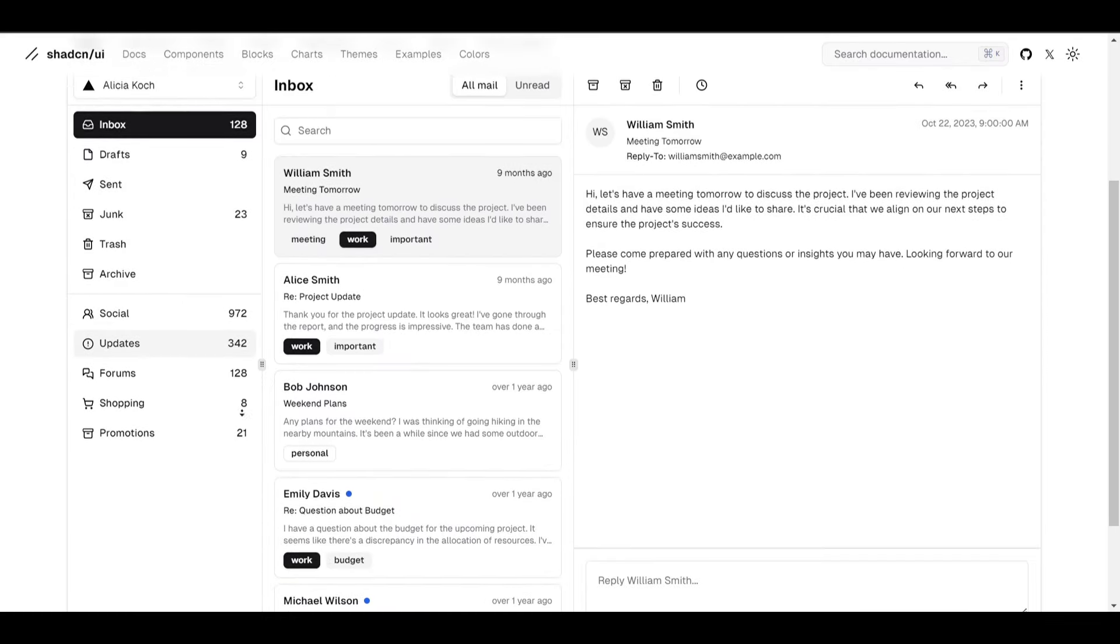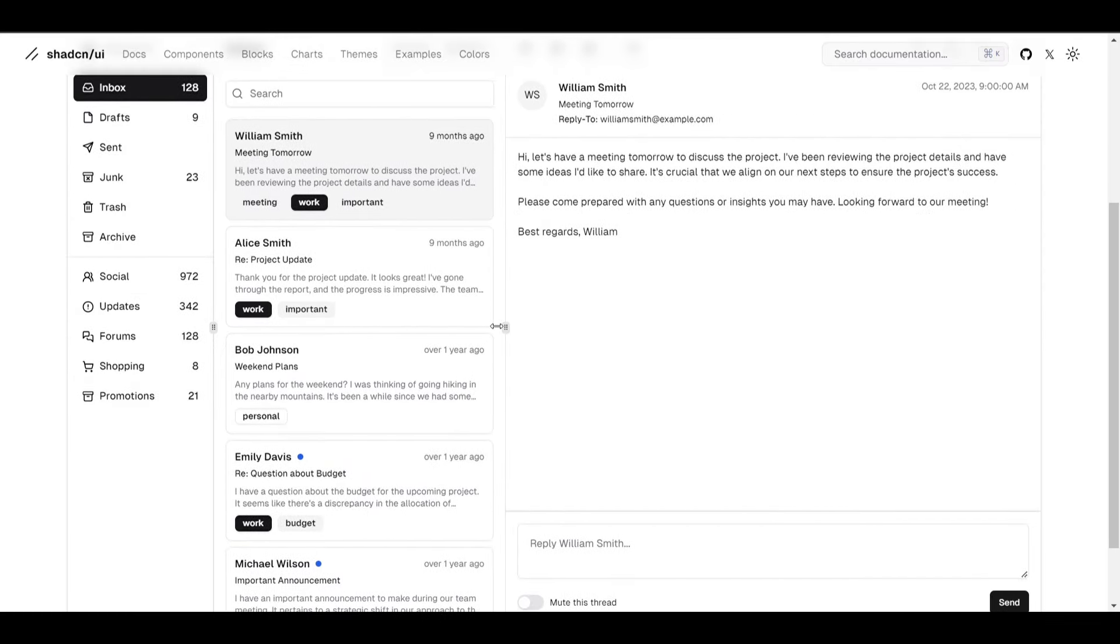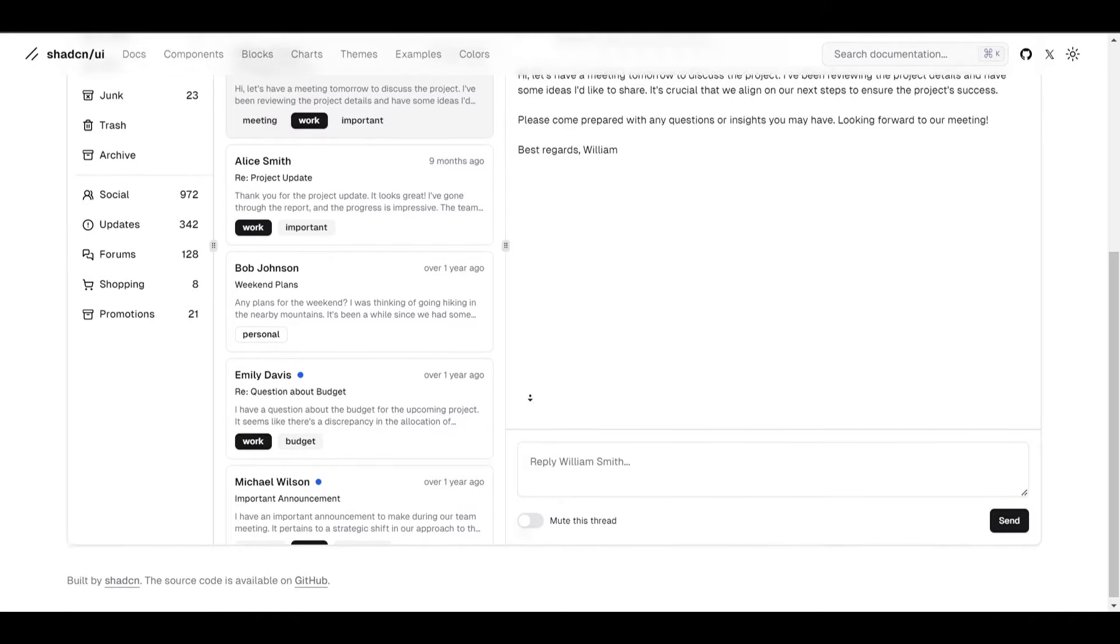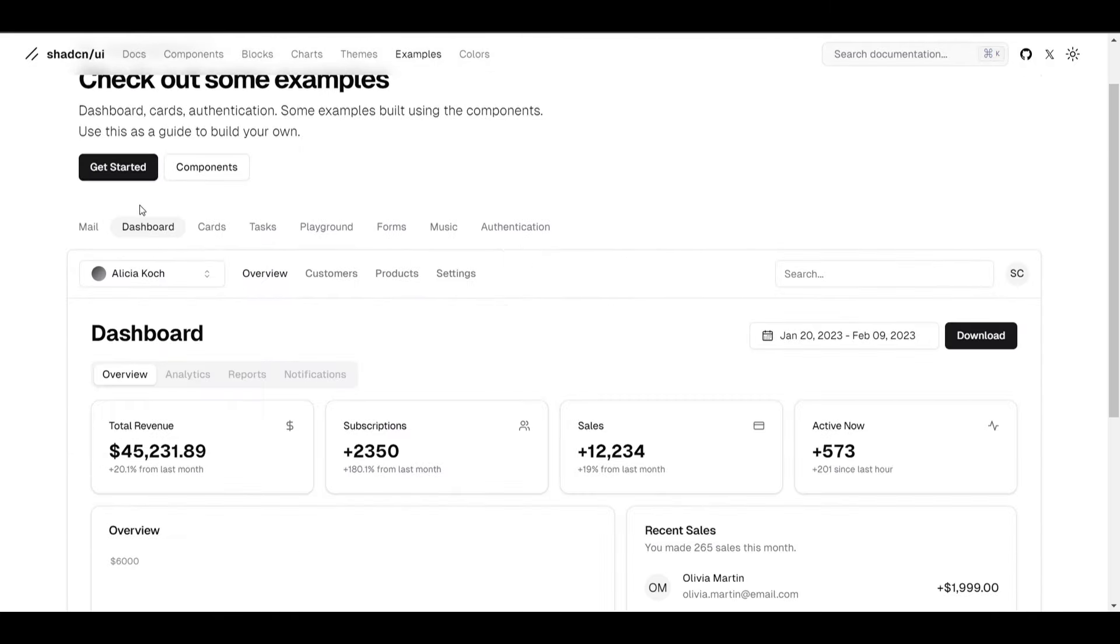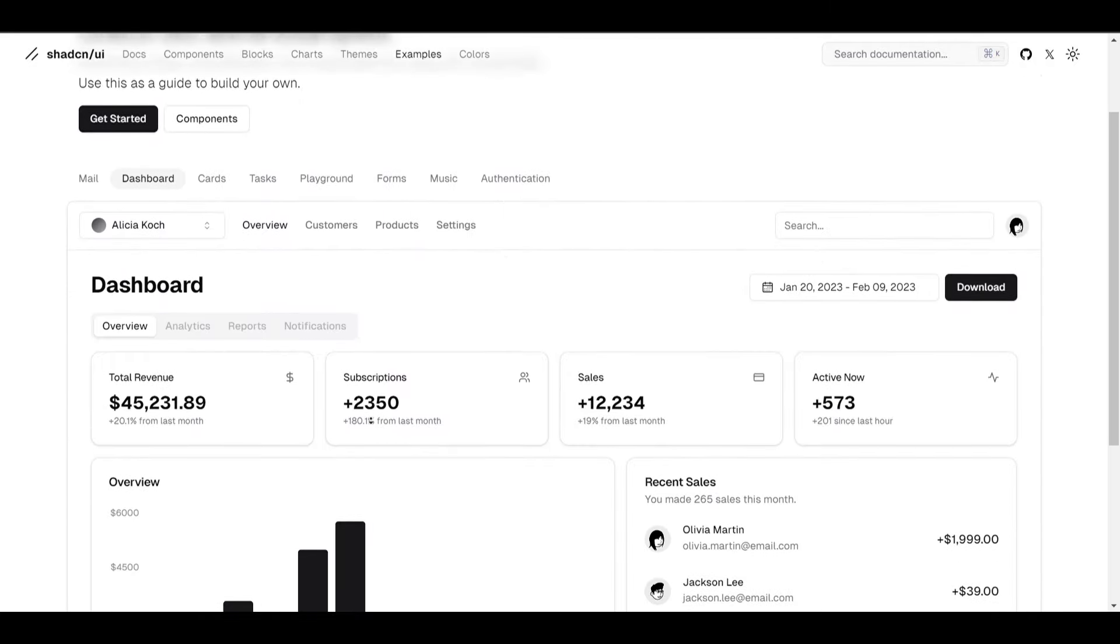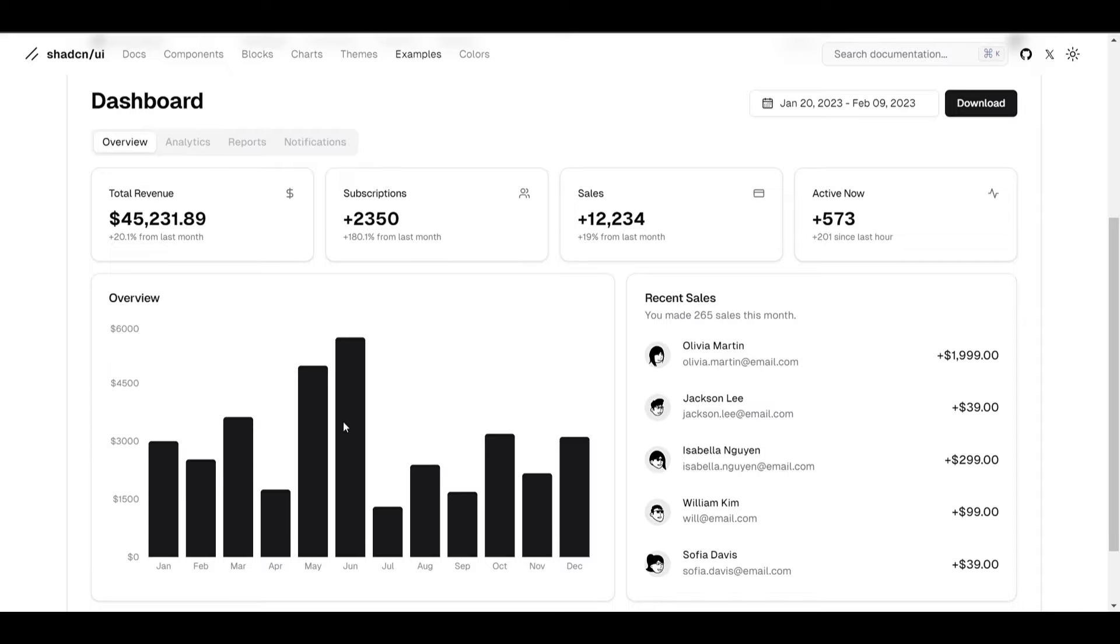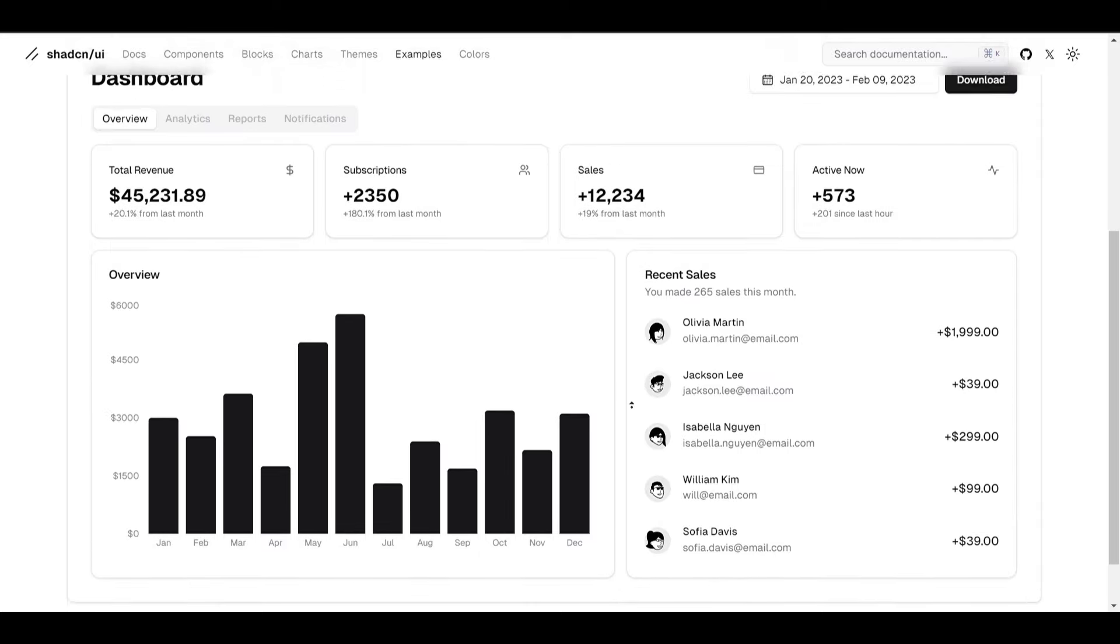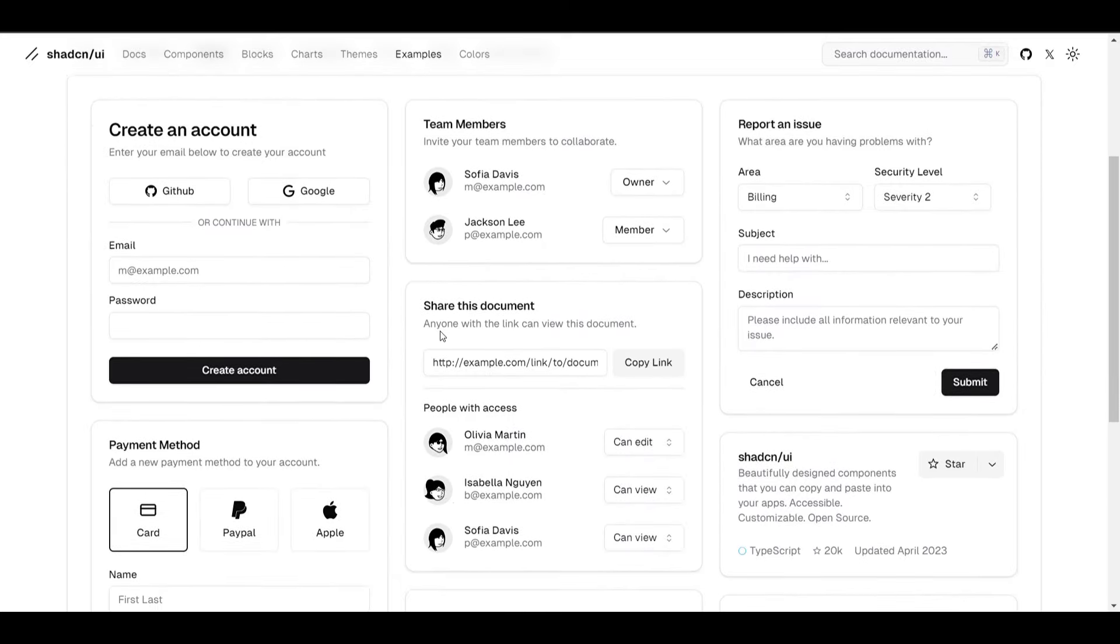Shadcn UI. This UI library will blow your mind with all its designs. It provides a wide range of free pre-designed components for personal use and to create CRUD and SaaS applications. I personally use this UI library for all my SaaS projects.